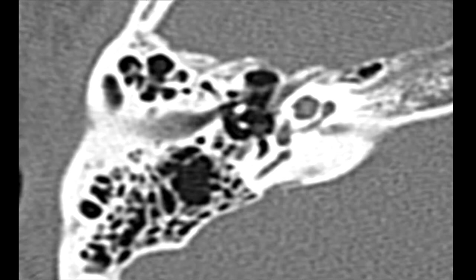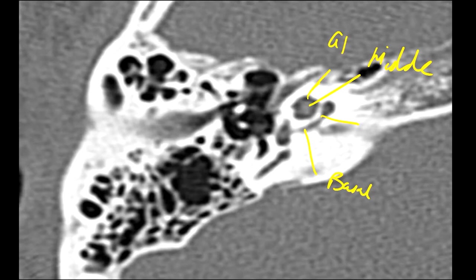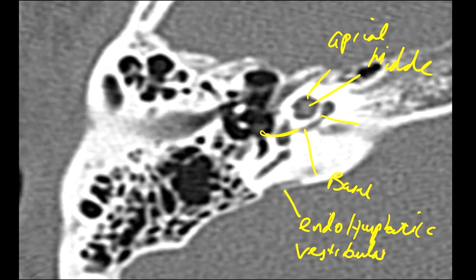This next slice allows us to see the basal and middle turns of the cochlea. Here we have the basal turn and this is the middle turn; we may be getting a tiny bit of the apical turn as well. So the cochlea has basal, middle, and apical turns, with entry into the basal turn through the round window. This image also shows us the endolymphatic sac, which is the soft tissue portion of the vestibular aqueduct — the bony part is the vestibular aqueduct, and what resides within it is the endolymphatic sac, also part of the inner ear structures.